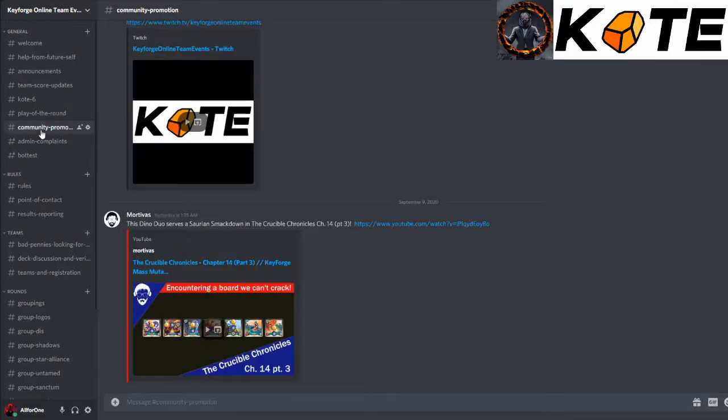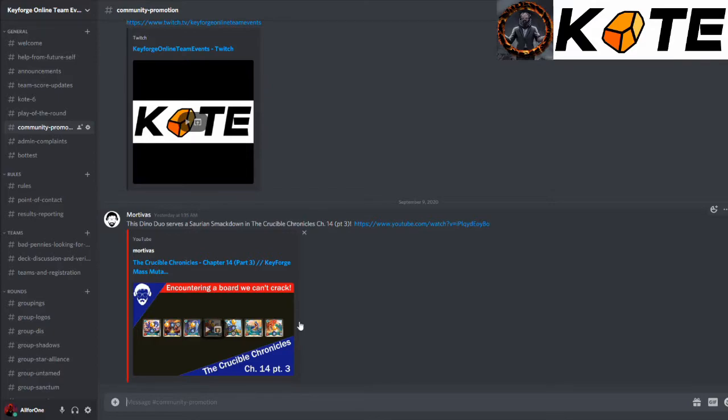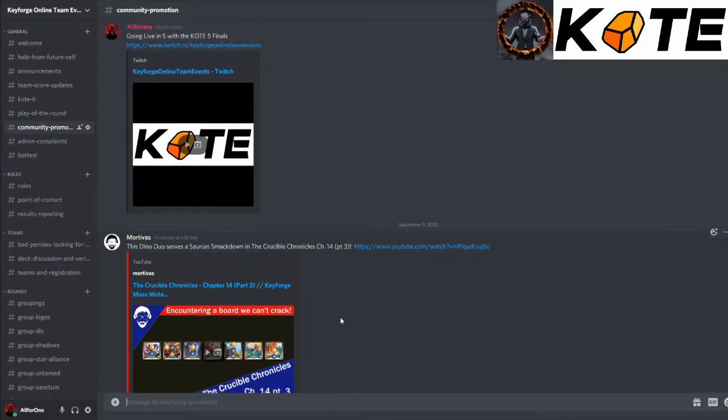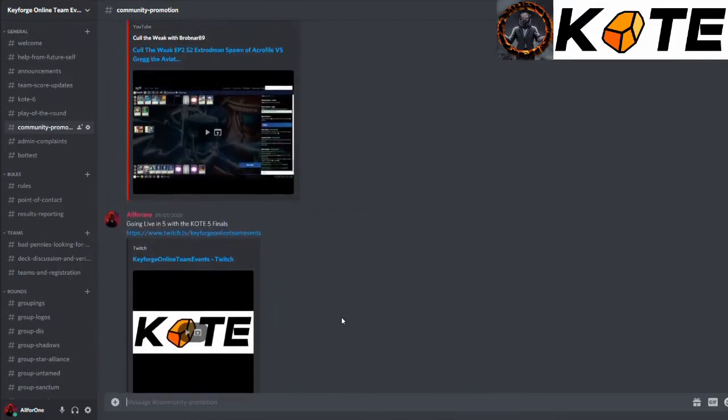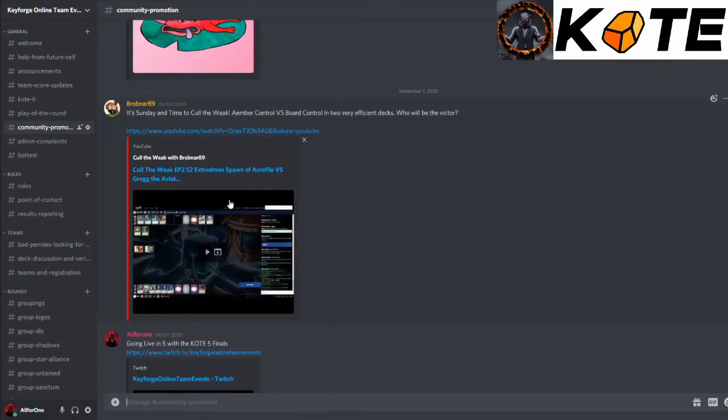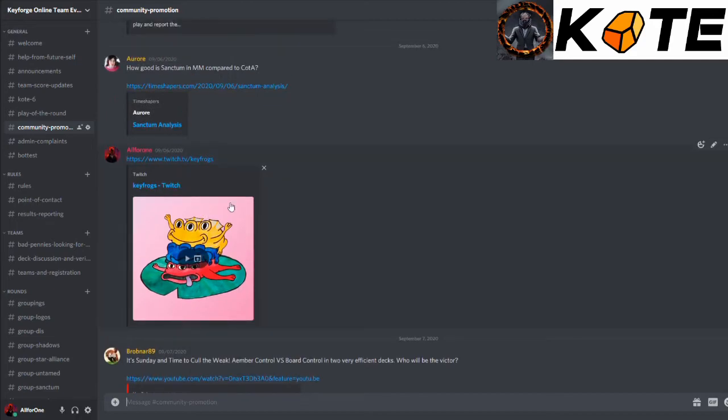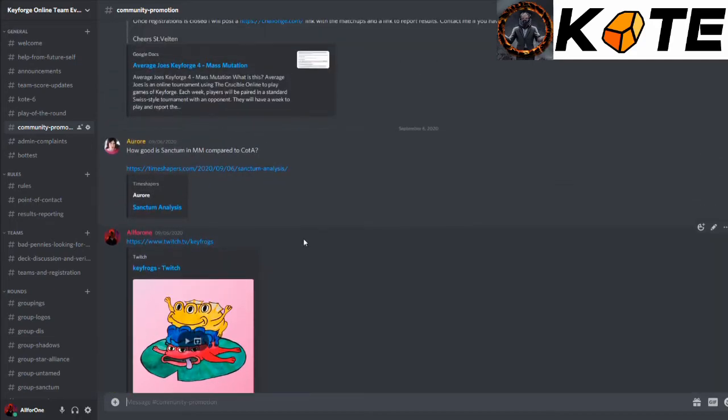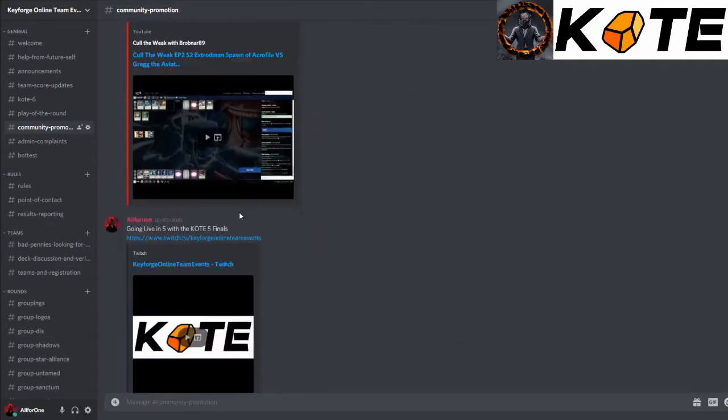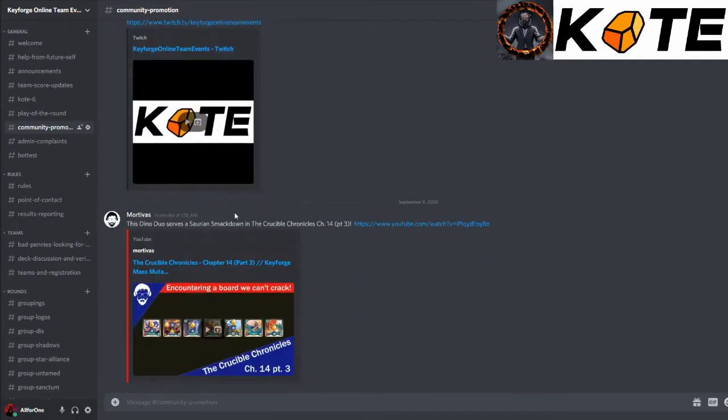Community Promotion, this is where members of the community and ourselves will come in here and we'll promote ourselves. So you can see we've got Marvus doing his Dinos. We've got a little bit further back, we've got Brobnar. I have a turn to Key Frogger. We've got the amazing Aurora going on from there.